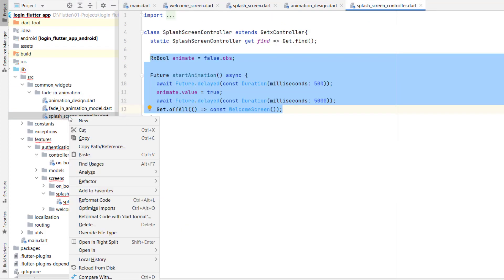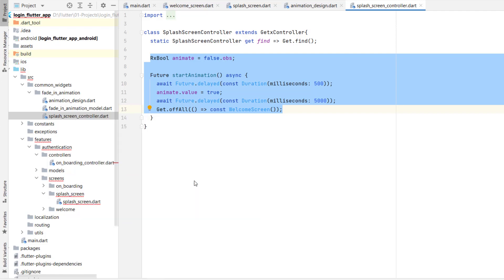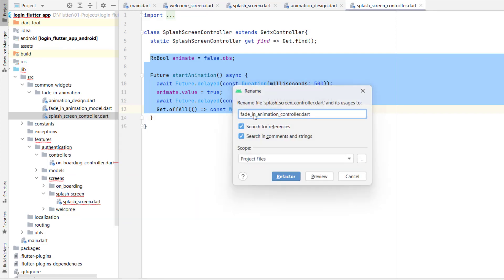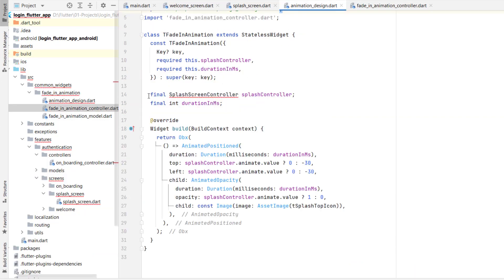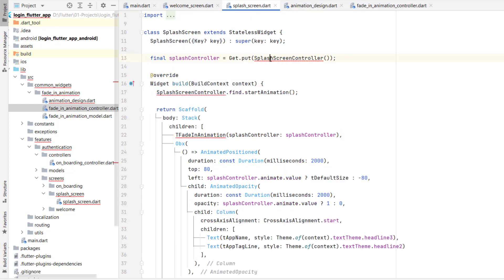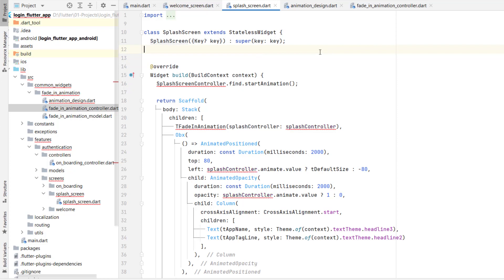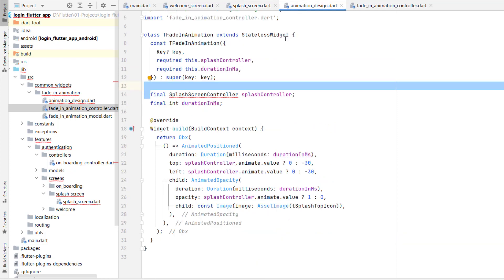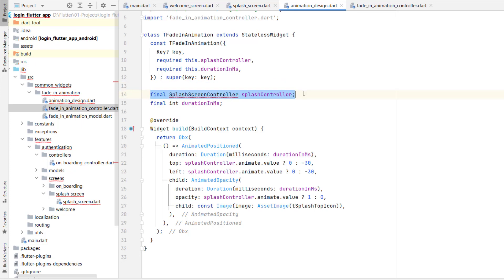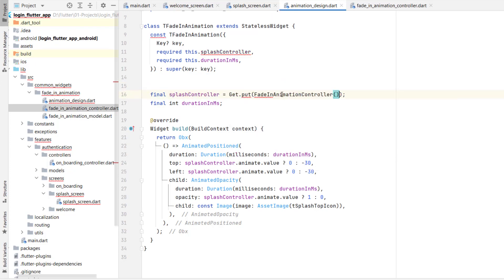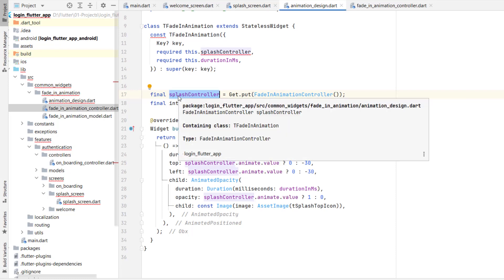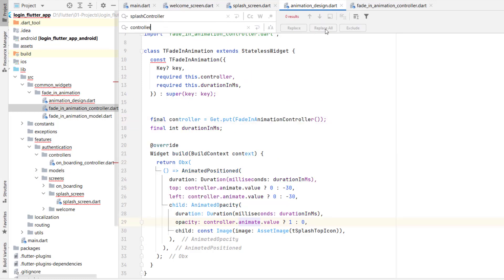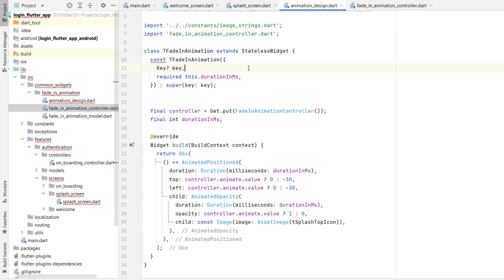Go to the controllers folder, cut the SplashController, go to the 'fade_in_animation' folder, and paste it. Right-click > Refactor > Rename it to 'FadeInAnimationController', click Refactor. Go back to design and directly call it — using get.put as we did in the splash screen. Replace all references of SplashController with the FadeInAnimationController using Find and Replace. Hit Replace All. We don't need this controller from anywhere else.